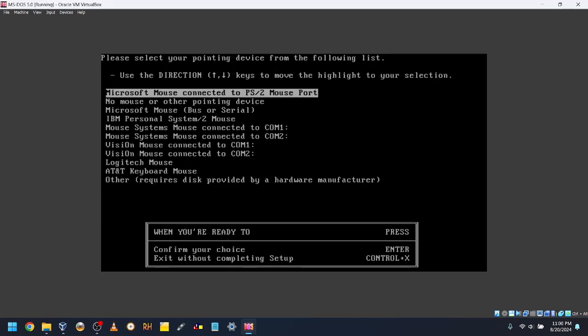Select the mouse. I'll use Microsoft mouse connected to PS2 mouse port.